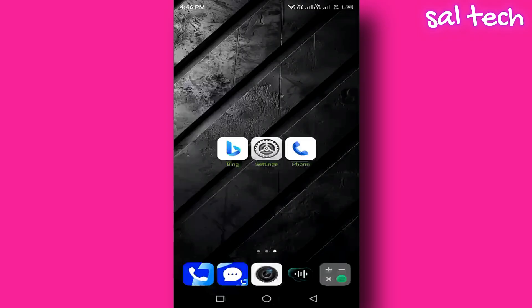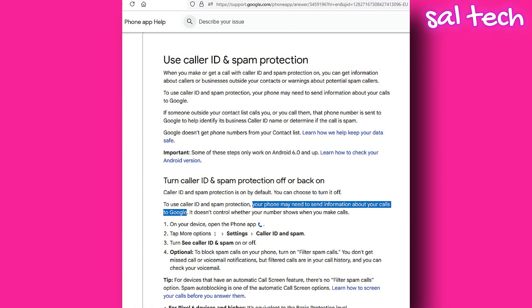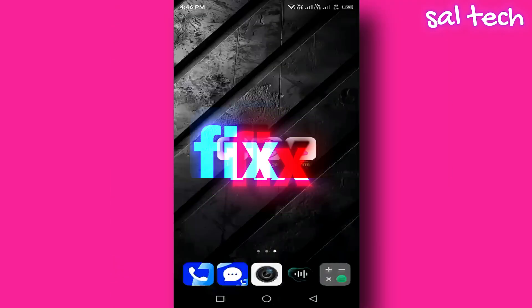For this feature to work, Google sends your phone number and call data to its servers to analyze and determine whether the call is spam or not. Official proof from Google: On Google's own support page, they clearly state that your call information, including the numbers you receive and the numbers you dial, are sent to their servers for analysis.